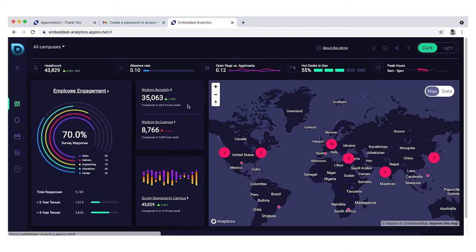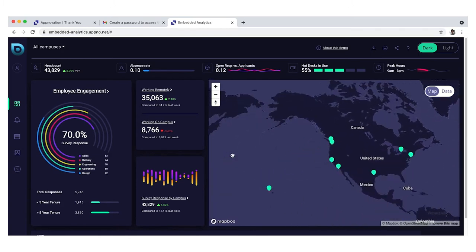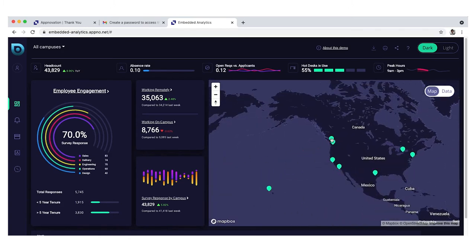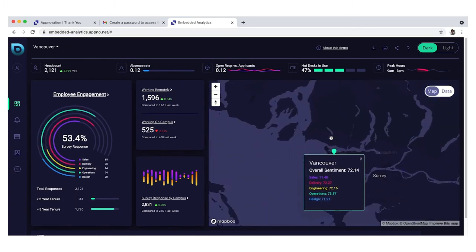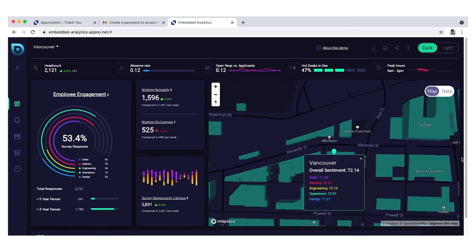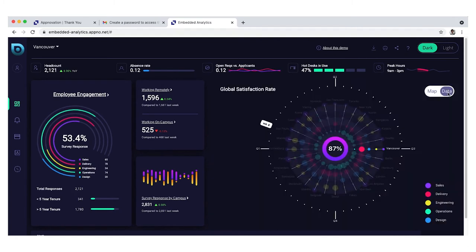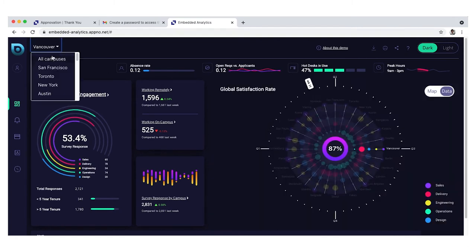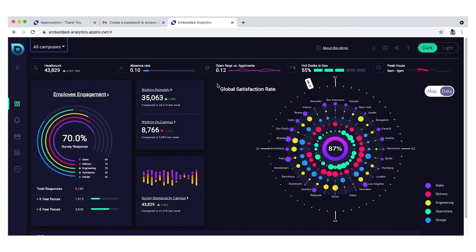Anton wants to see how satisfied his teams are in both regions. He uses the map to select Vancouver and see the design team's overall satisfaction score. He toggles to the data view to compare departments locally and switches to a global view for wider comparison.